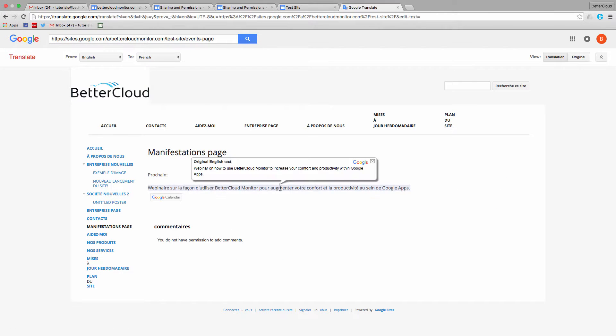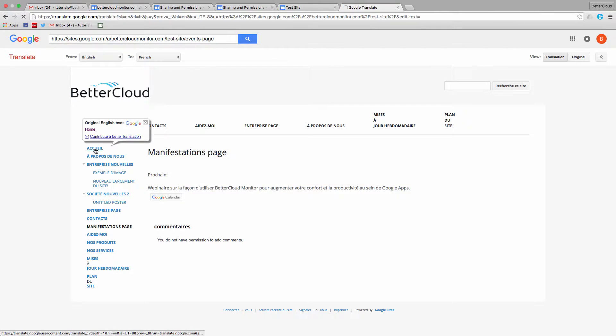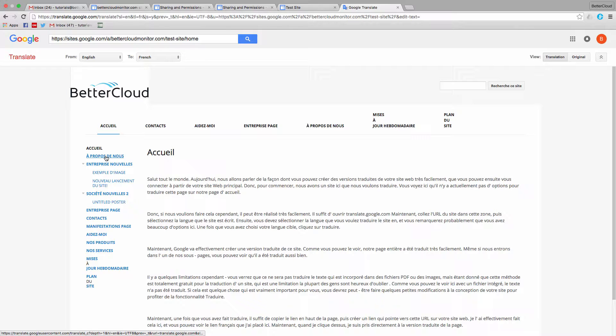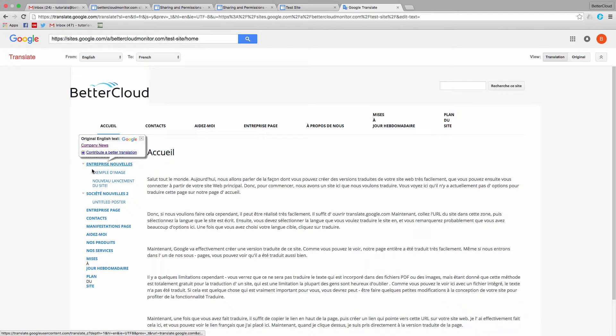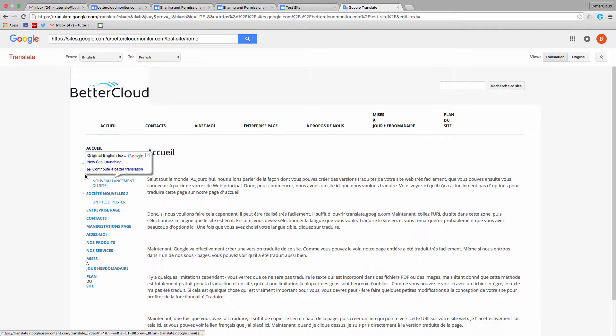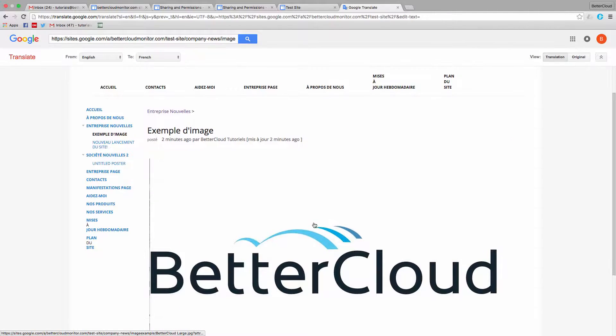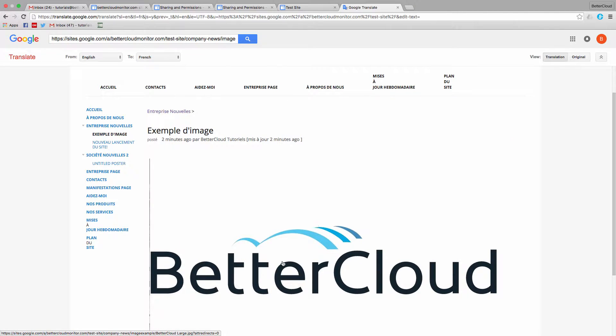There are a few limitations however. You'll find that this won't translate text that is embedded into PDFs or images. But considering that this is a completely free method for translating a site, that's a limitation most people are happy to forget about. As you can see here, with an embedded file, the text has not been translated.